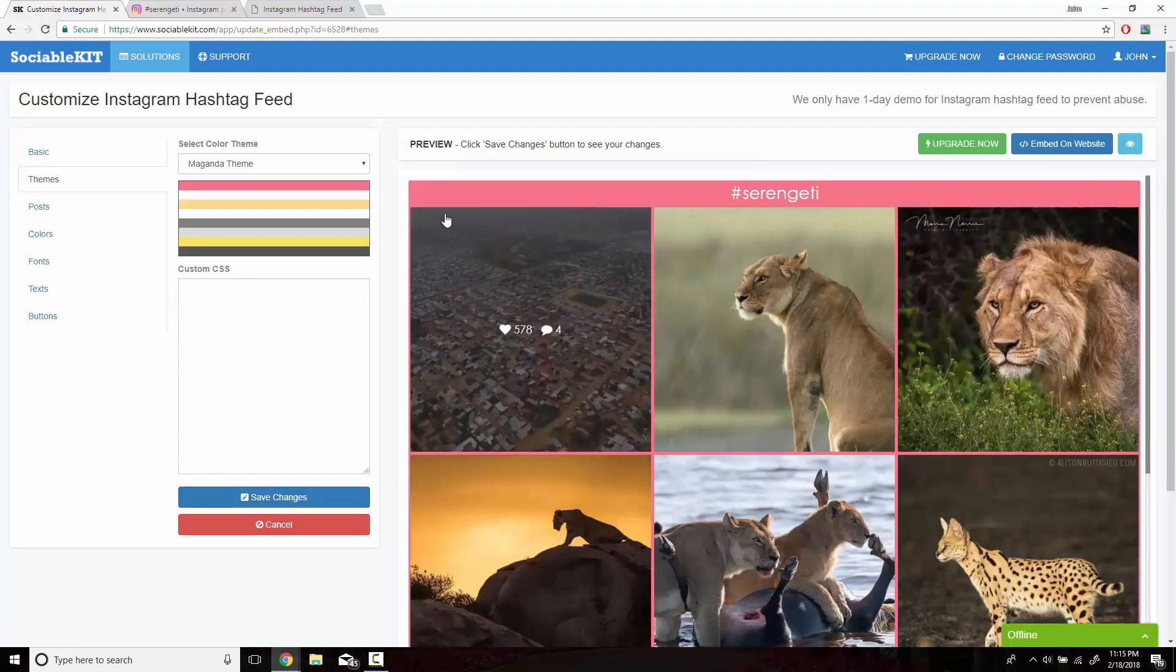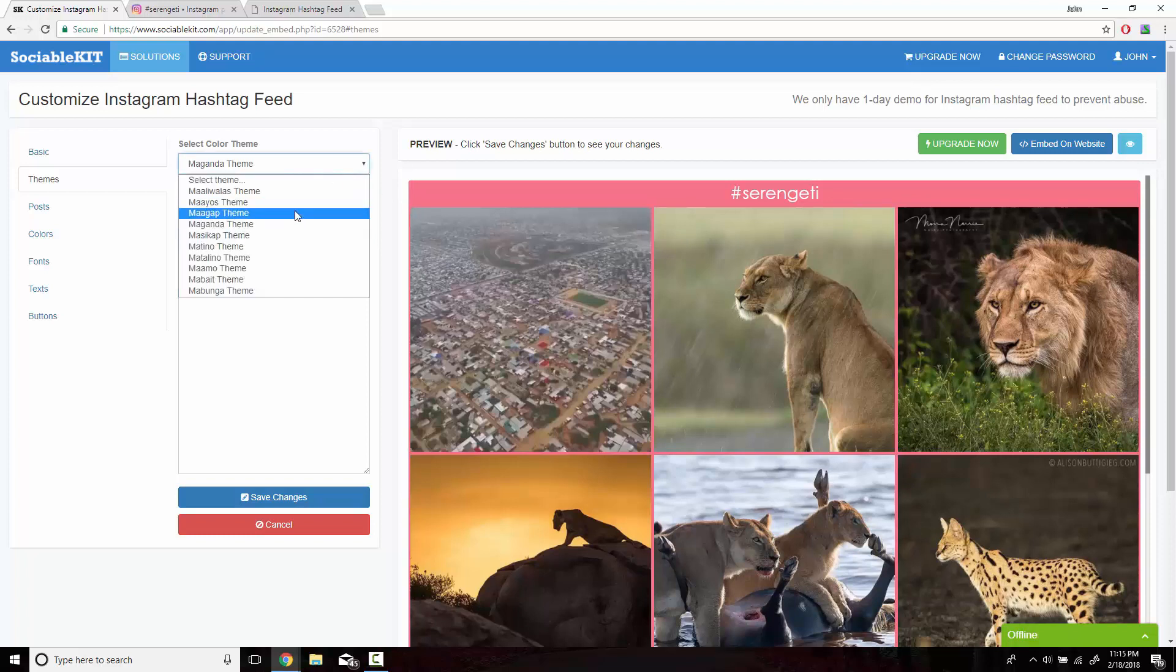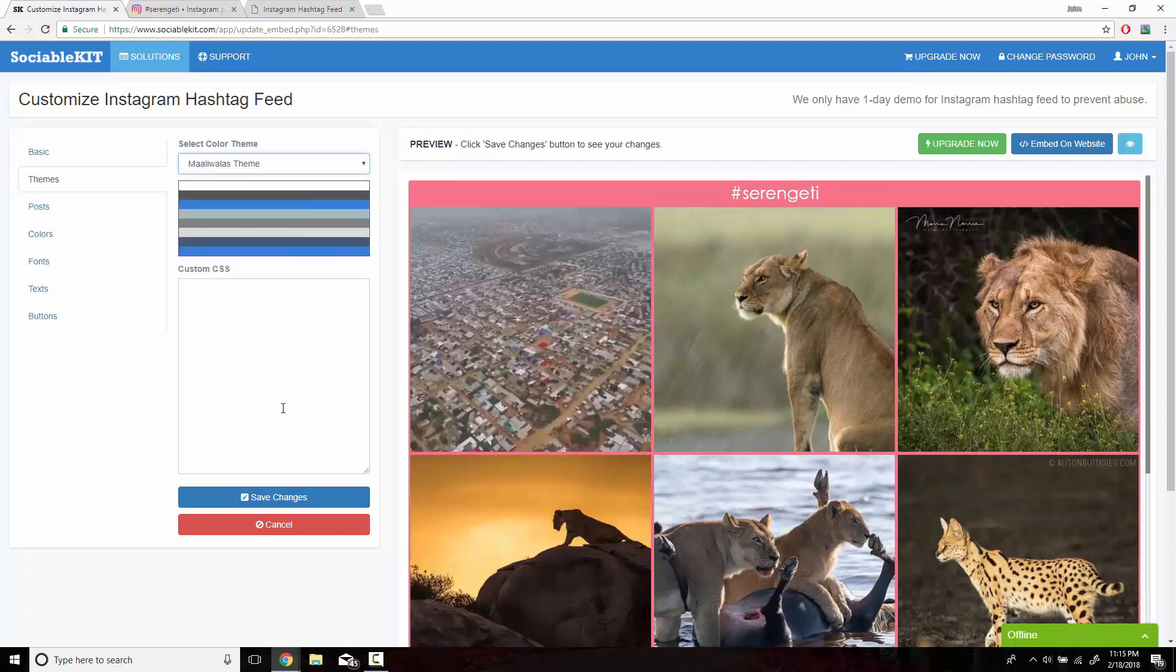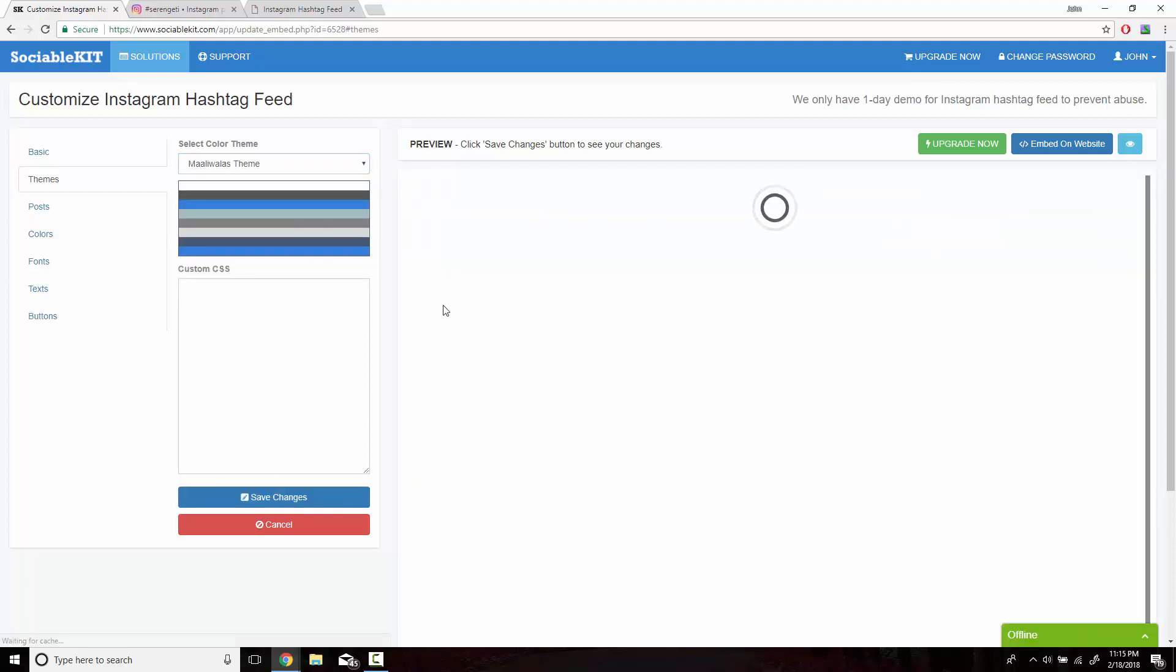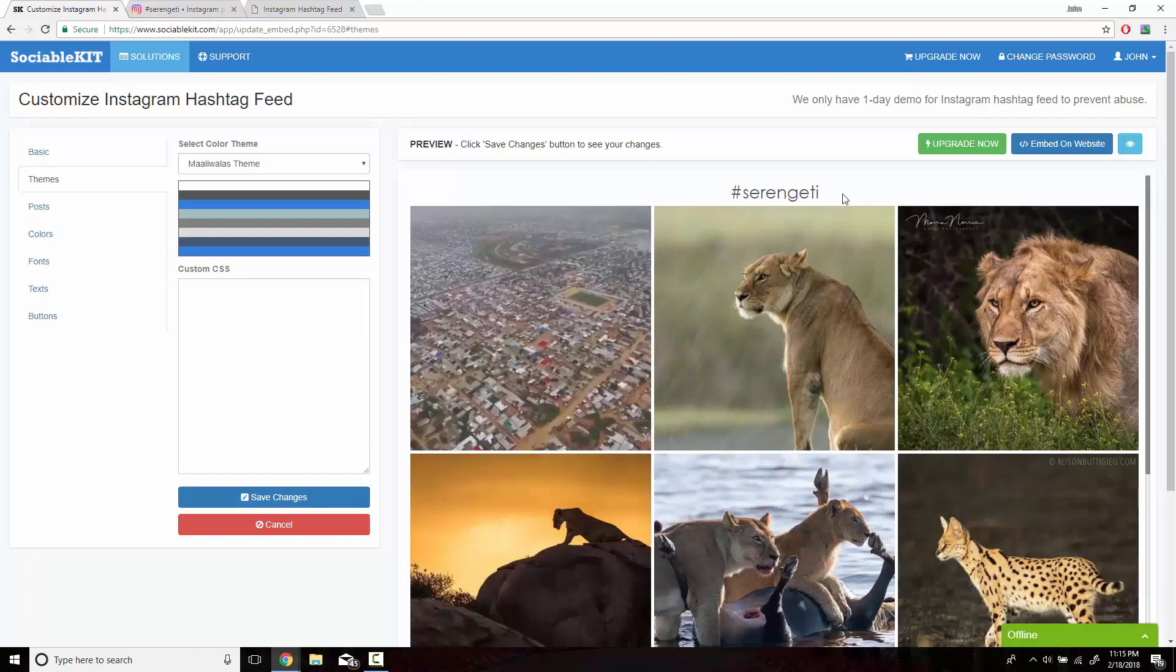But for demonstration purposes, we're just going to leave it to the first one it had for us. After we're all satisfied with how it looks like, on the top right of the screen is the Embed on Website button.